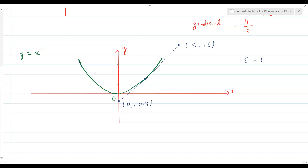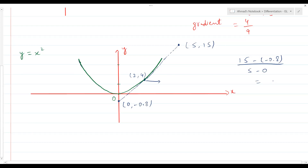For example, if the two points on the tangent are (0, −0.8) and (5, 15), then the gradient is (15 − (−0.8)) / (5 − 0). This tangent gradient tells you the approximate curve gradient at that point. So if the point on the curve is, say, (2, 4), the gradient at that point would be approximately 3-point-something — around 3.16. This is the gradient of the curve at that particular point.